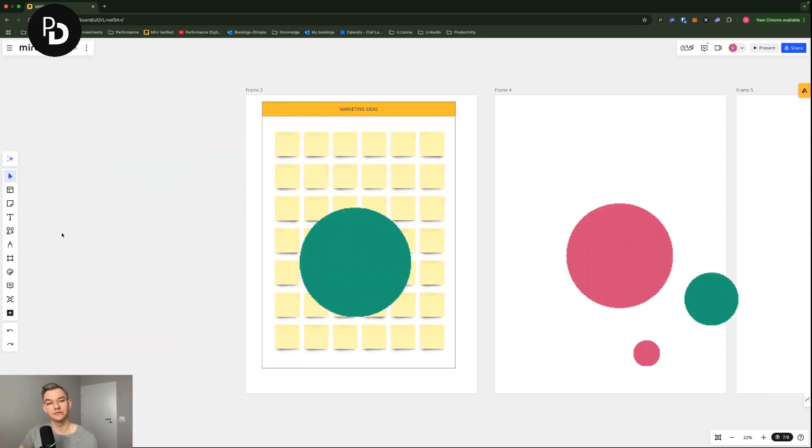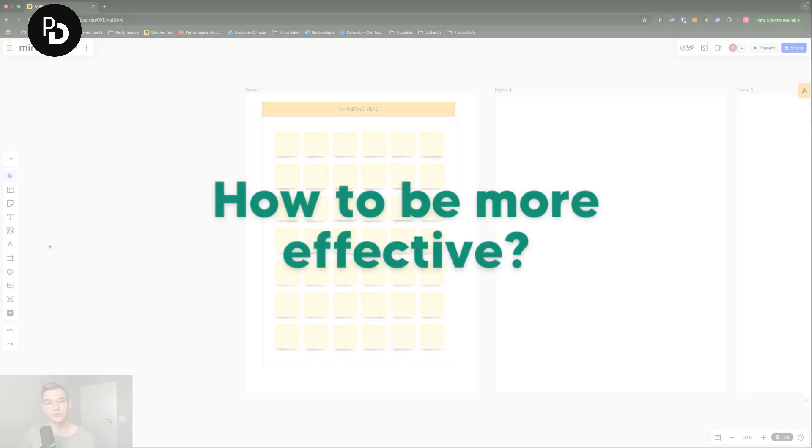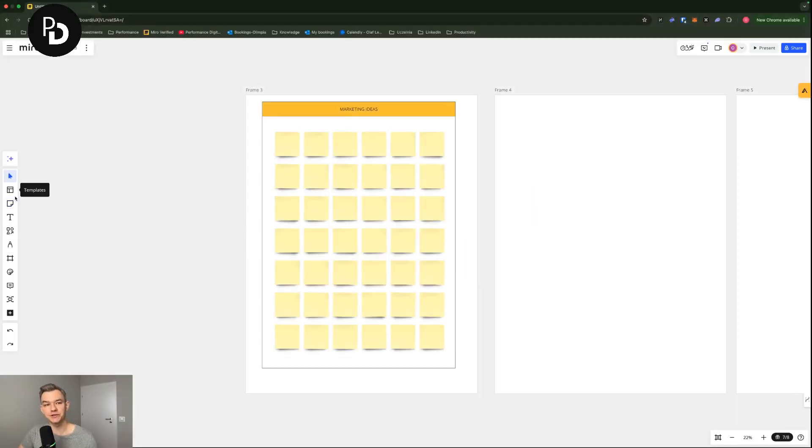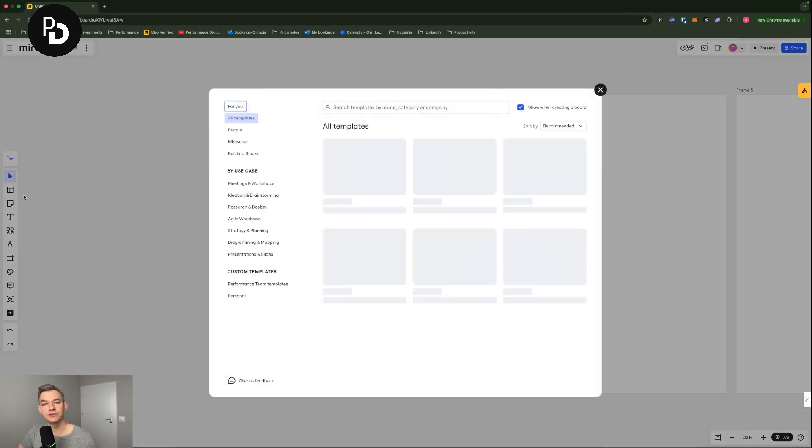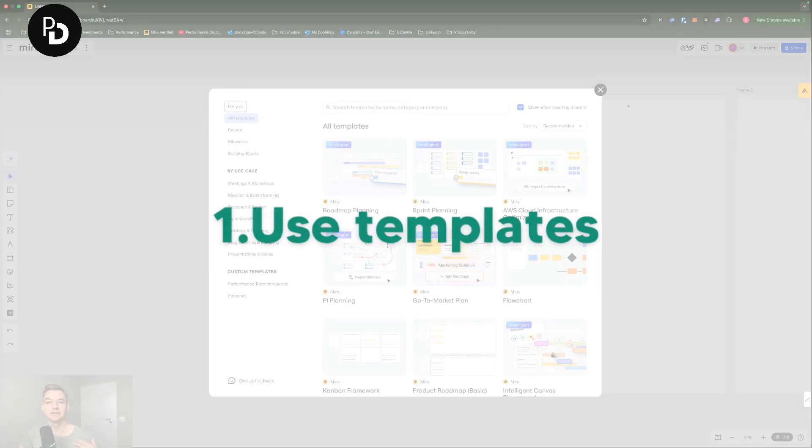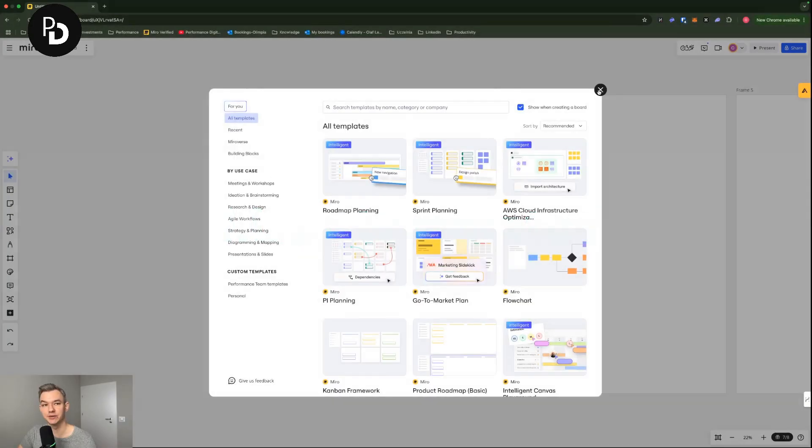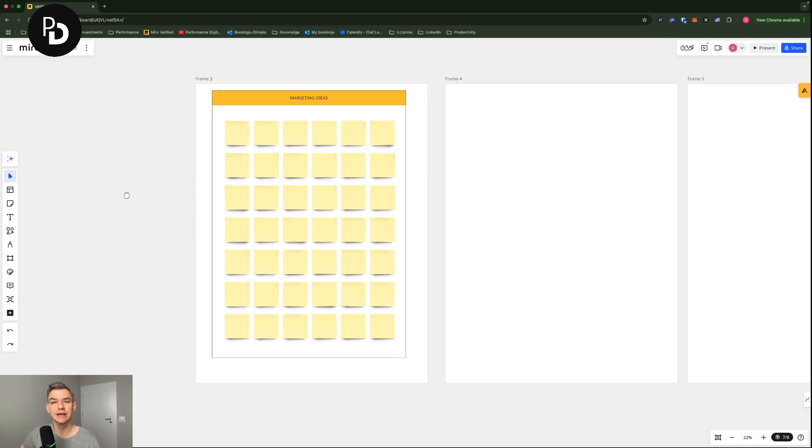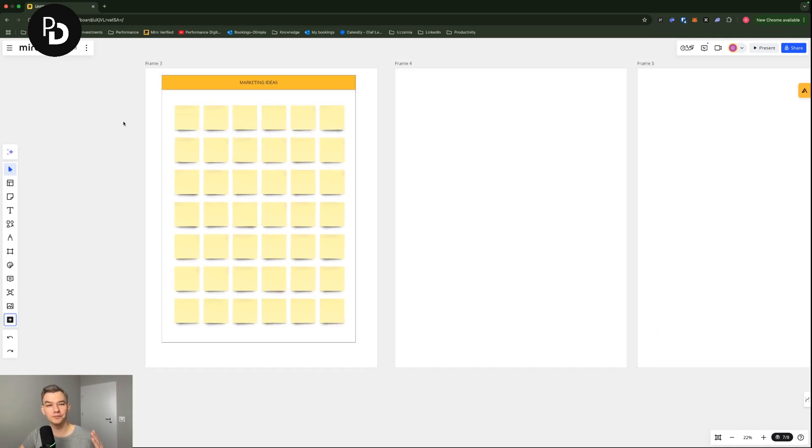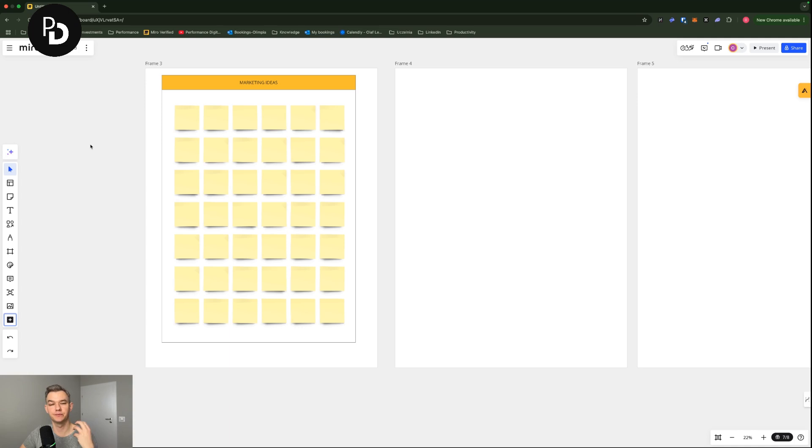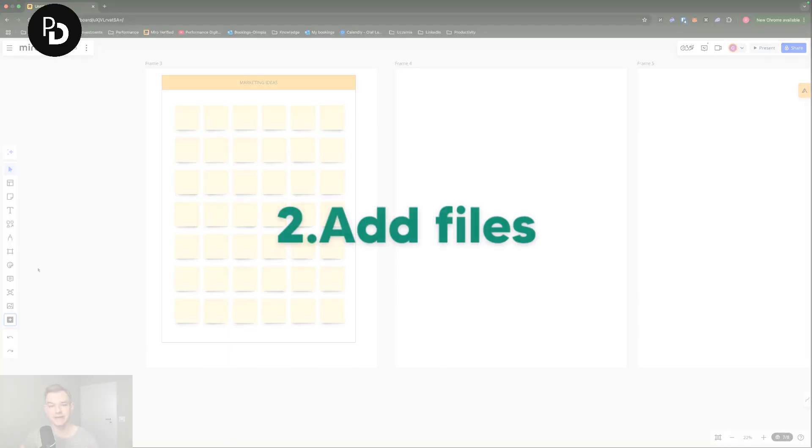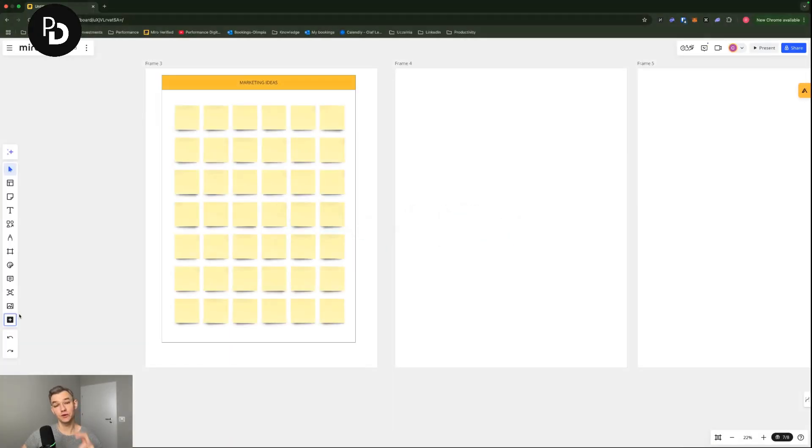There are also a couple of things that you can use in order to make the meetings more efficient. First and foremost, you can of course use the templates that were accessible at the beginning. But since we wanted to create a board of our own, we are going to stick with it. In order to make the board more interesting, more accessible, or just more handy for a certain meeting, you can also add files to Miro.